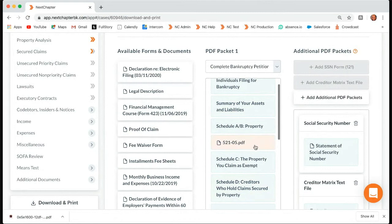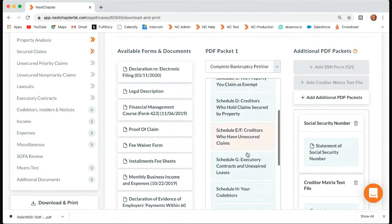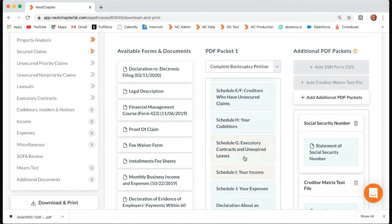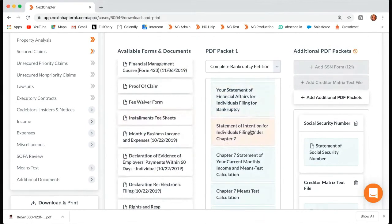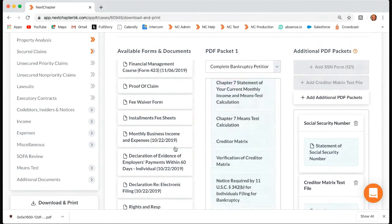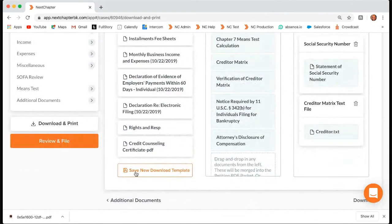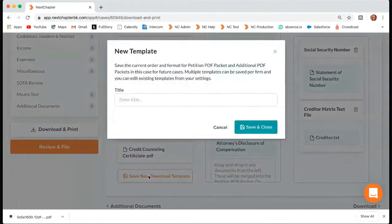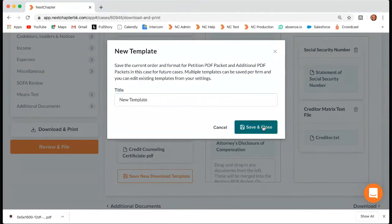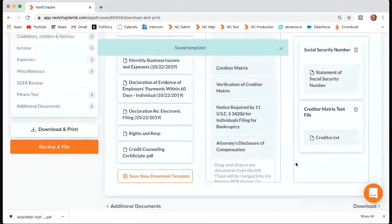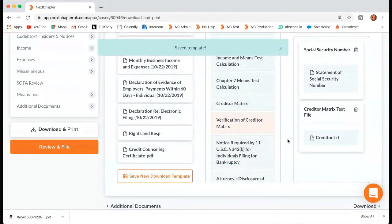So in your packet, you can drag and drop these forms anywhere you want — they don't have to be in any specific order. If you've rearranged the packet to however you want and it's different from how we automatically set it up in complete bankruptcy petition, you can come down here and click Save New Download Template. Once you click that, you'll be prompted to enter a title — it can be whatever helps you remember what the template is. Then you can save and close it. So the next time you come to download, you can just select that template from the drop-down in the middle column.